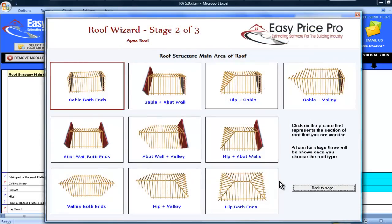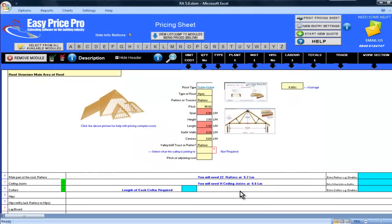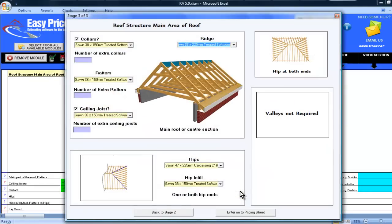Here I can select the type of structure I will be using. As you can see there are many different structures to choose from. My main section of roof is a hip both ends. I simply click on the picture that shows this. I am instantly taken to another picture where I can really fine tune the details.